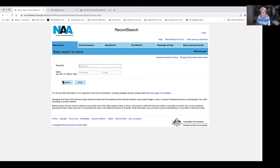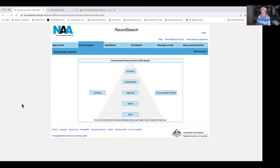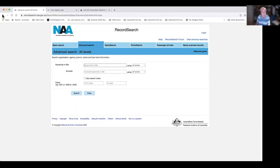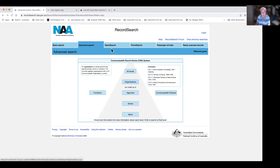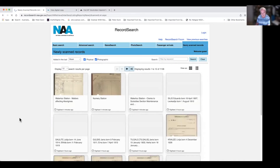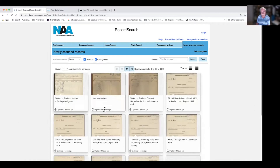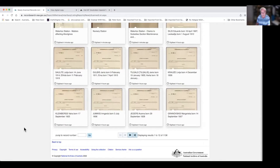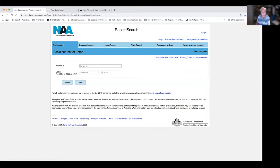You type in a keyword and there's a date sequence if you want to use that as well. There is an advanced search where you can search by different types — name search, photo search, and a passenger search. They also show you the most recent documents that have been scanned, though I actually rarely look at that.